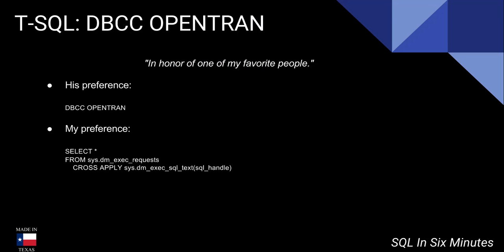So, of course, OpenTran is a very useful DBCC command. There's nothing wrong with using DBCC OpenTran at all. My preference, of course, when it comes to active transactions - it does depend on what problem you're solving. But when it comes to active transactions, that's my slight preference, the exec request.